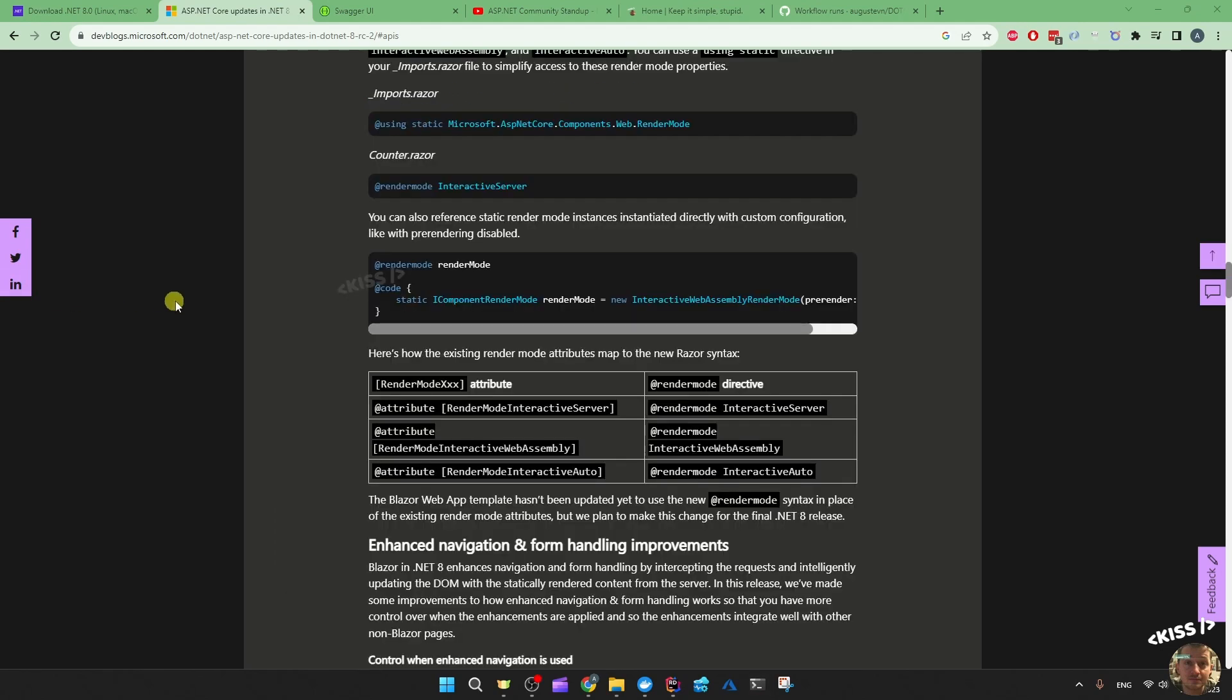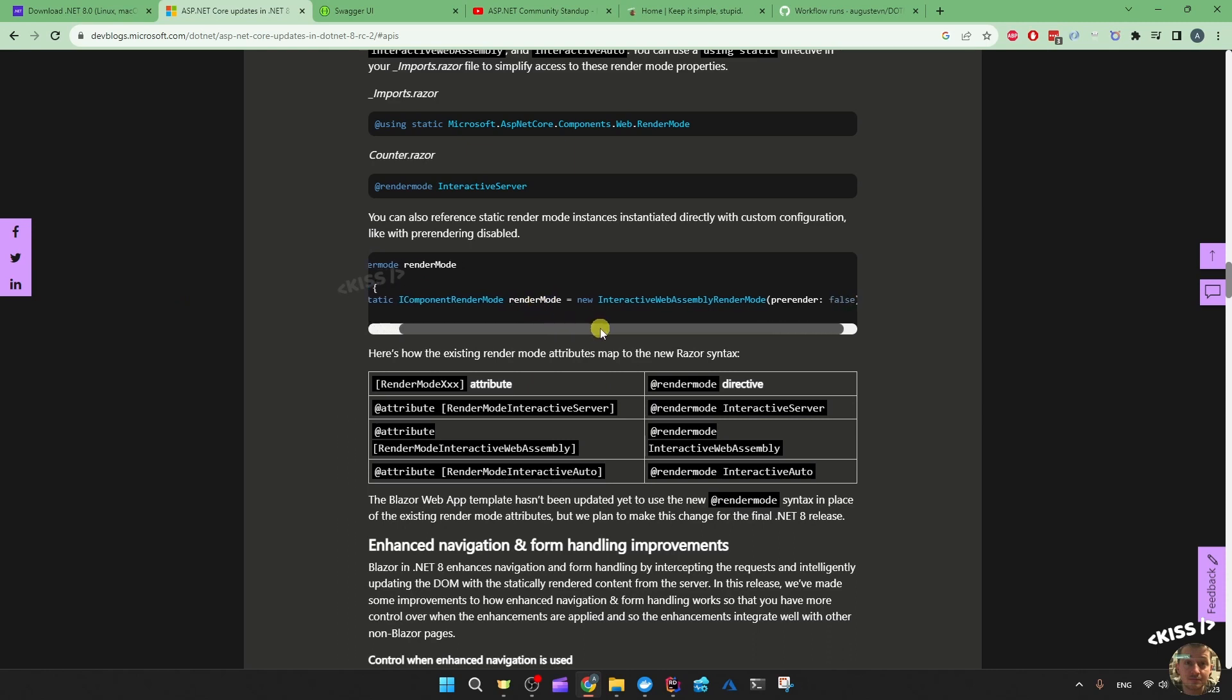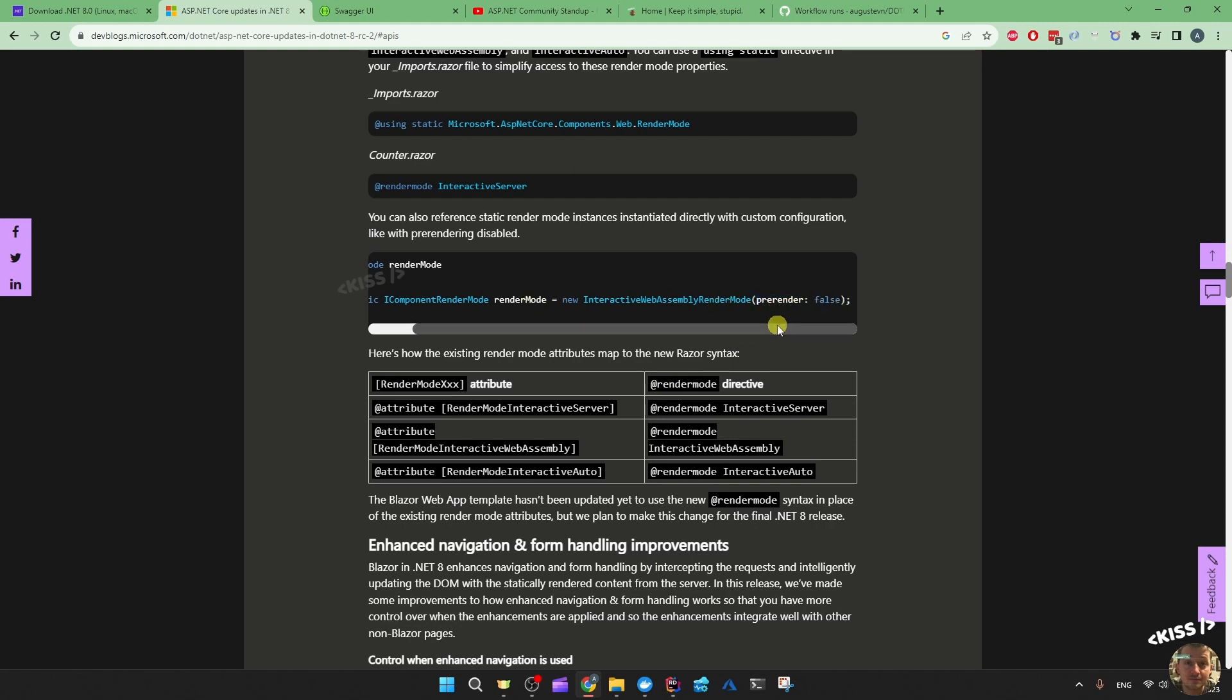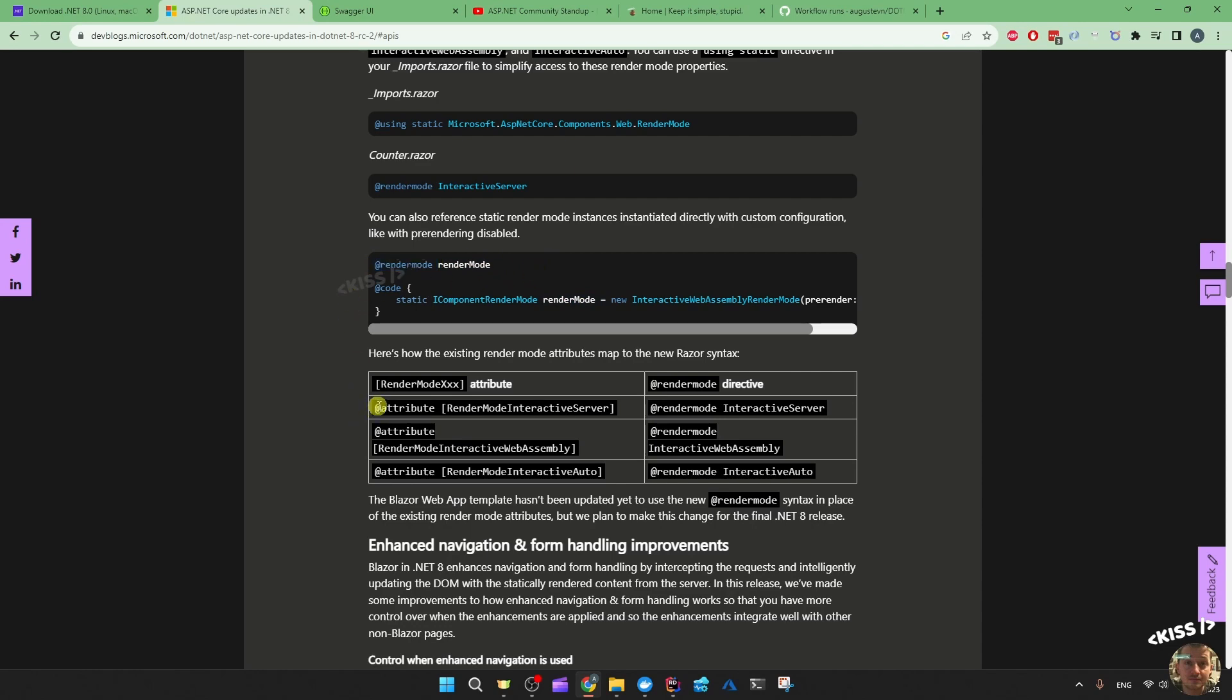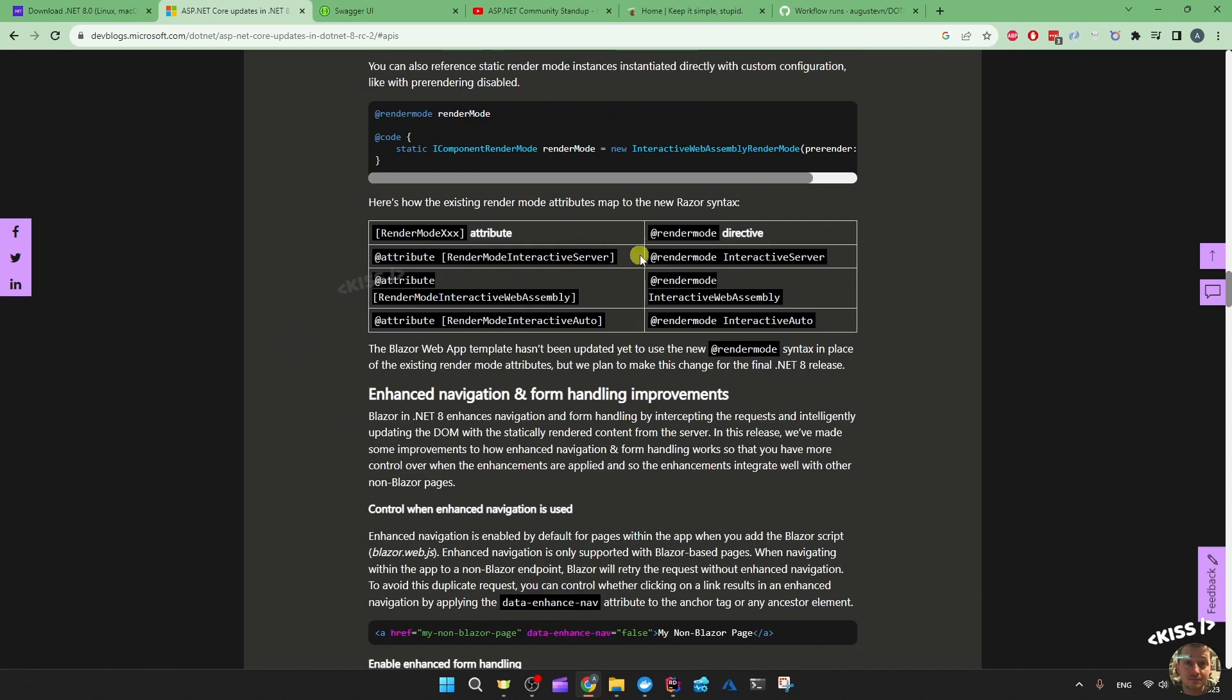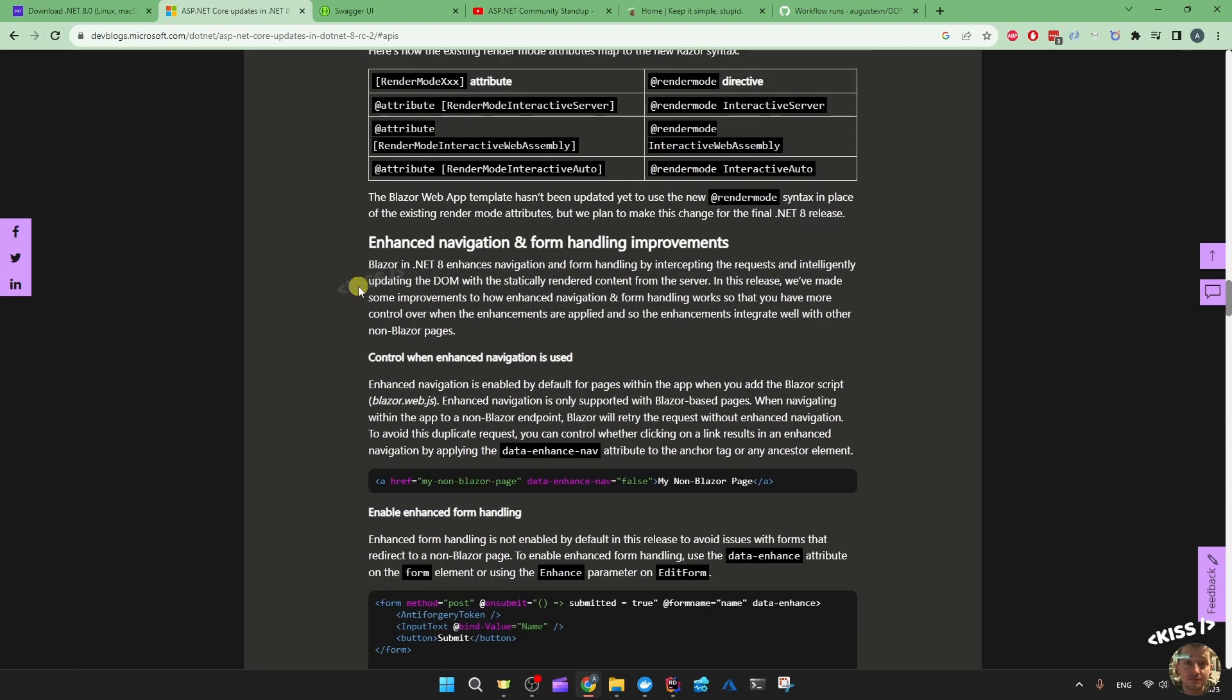They also mentioned you can specify your own render mode if you want interactive web assembly render mode but you don't want pre-rendering, for example. Then you can fine-tune that and use this custom render mode at the top using add render mode. No longer these attributes - they're going to be removed in the .NET 8 official version and we're going to have to use it like add render mode interactive server if you choose to specify the interactivity type on a component individually. If you're not going to do that, I don't think you have to bother with all of these things.